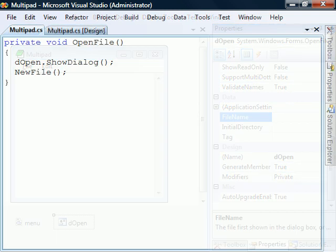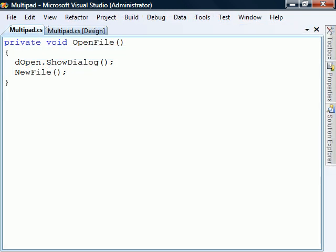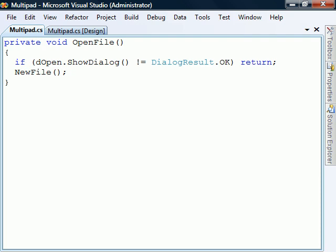Switching back to code view, we can now display it. We'll include it in an if statement to check if the user cancels the dialog.